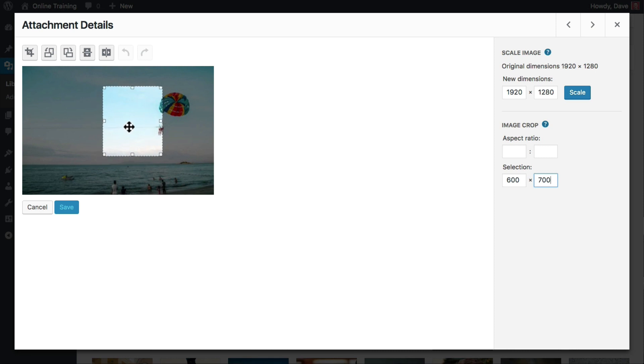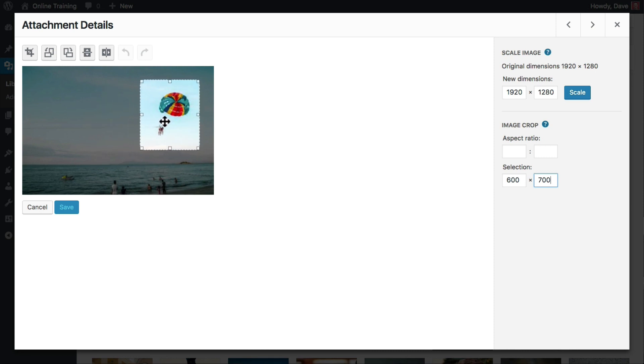You can move it around to crop a different part of the image, and when you've got what you want, just click crop.